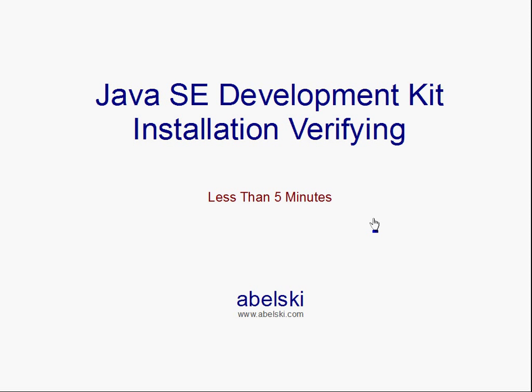This short video clip guides how to verify the Java SE Development Kit was installed properly before moving forward and developing Java SE applications on our PC.